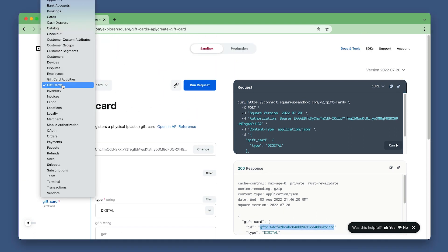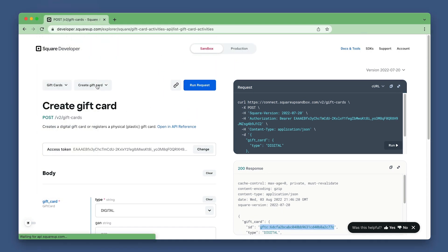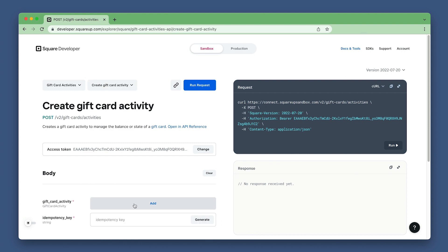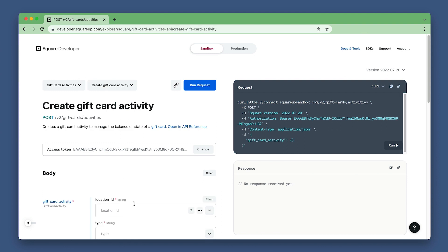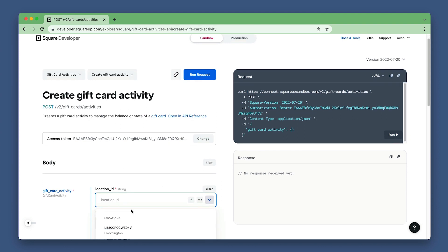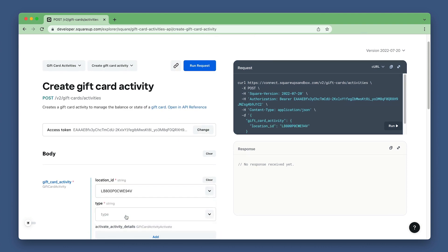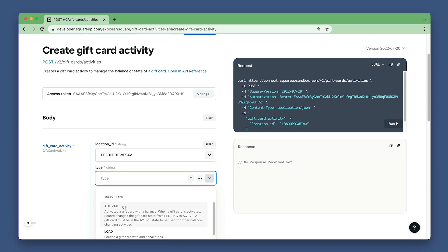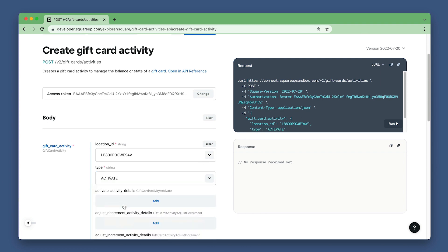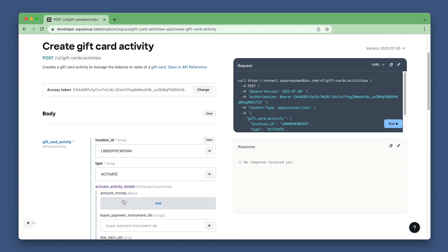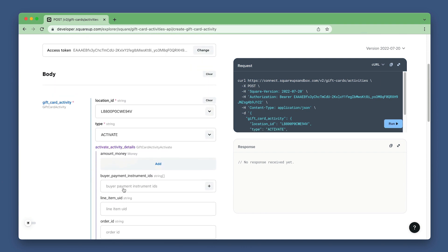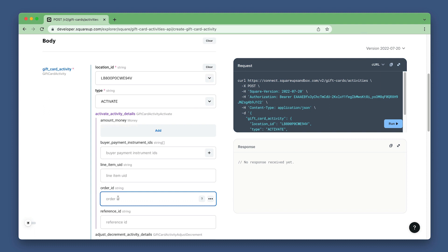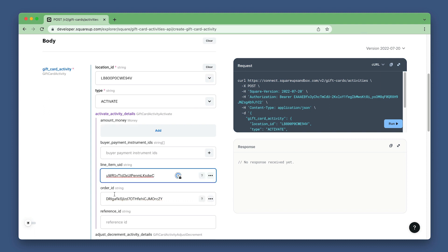Set the API to gift card activities and endpoint to create gift card activity. Set the gift card activity location ID. Set type to activate. Then click activate activity details and set the order ID and line item UID.